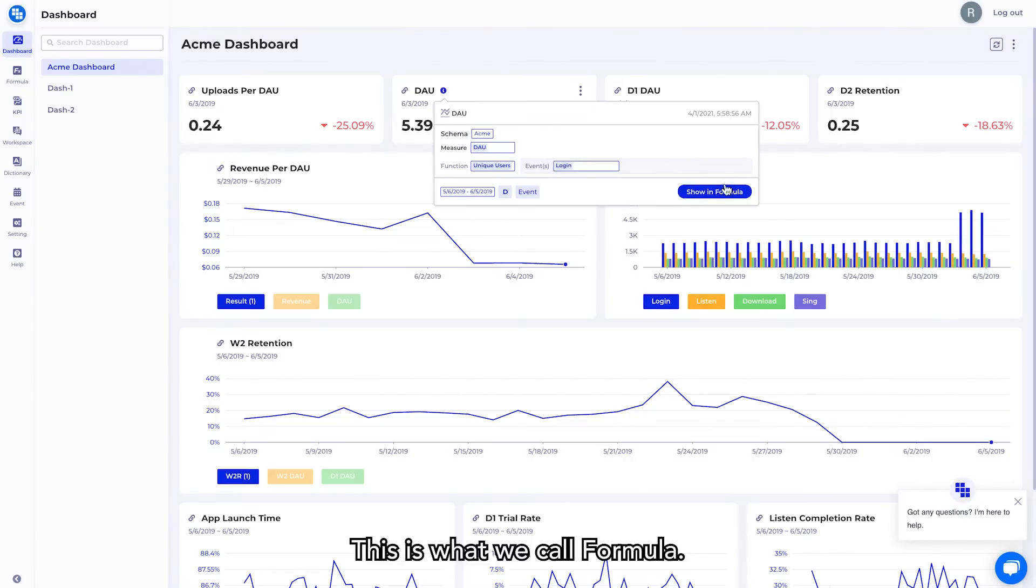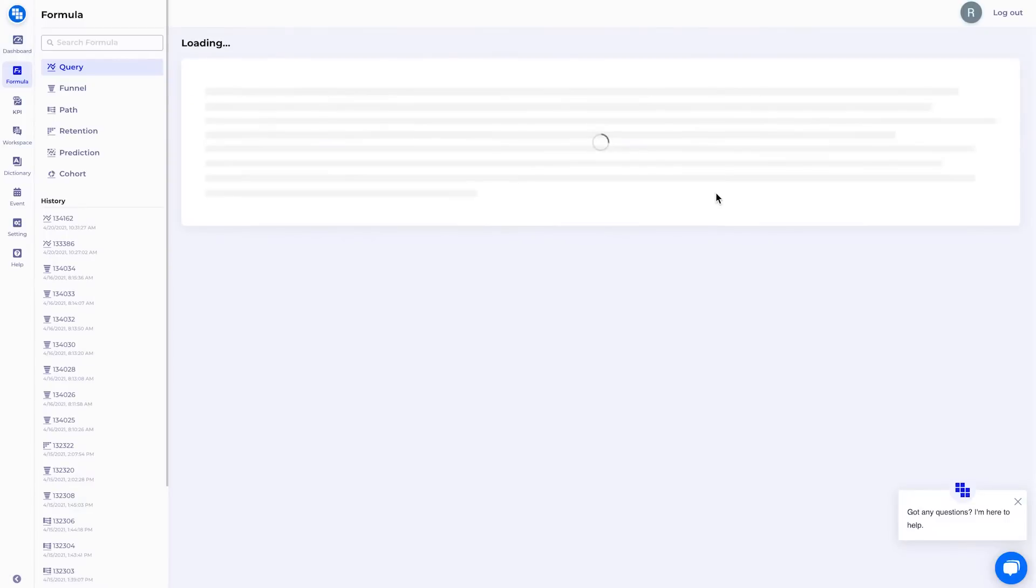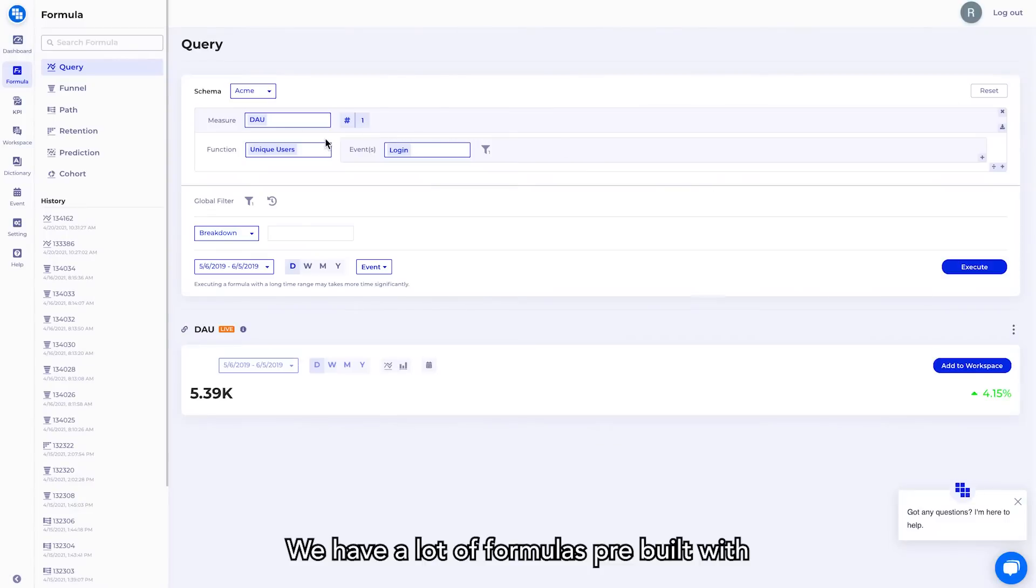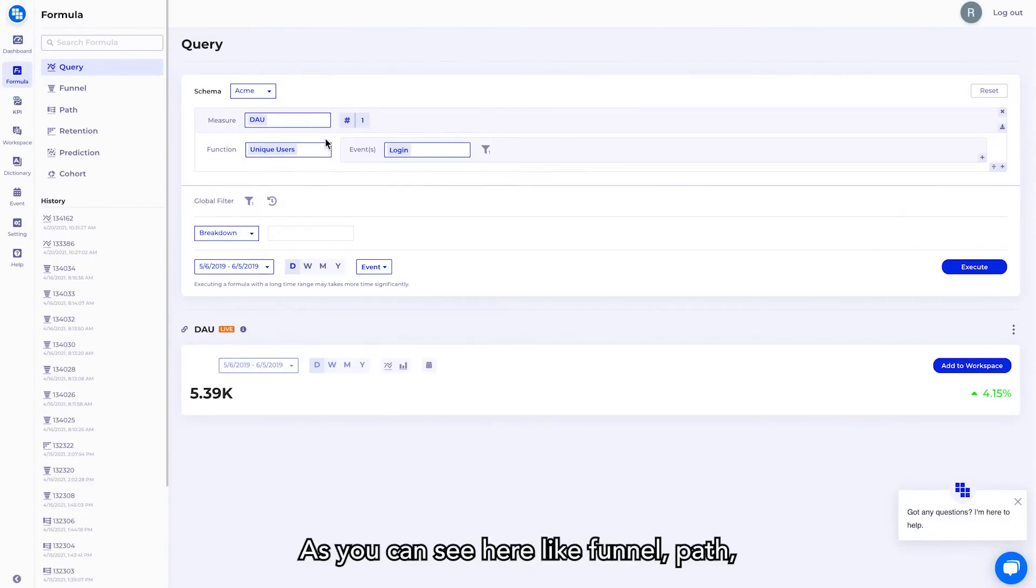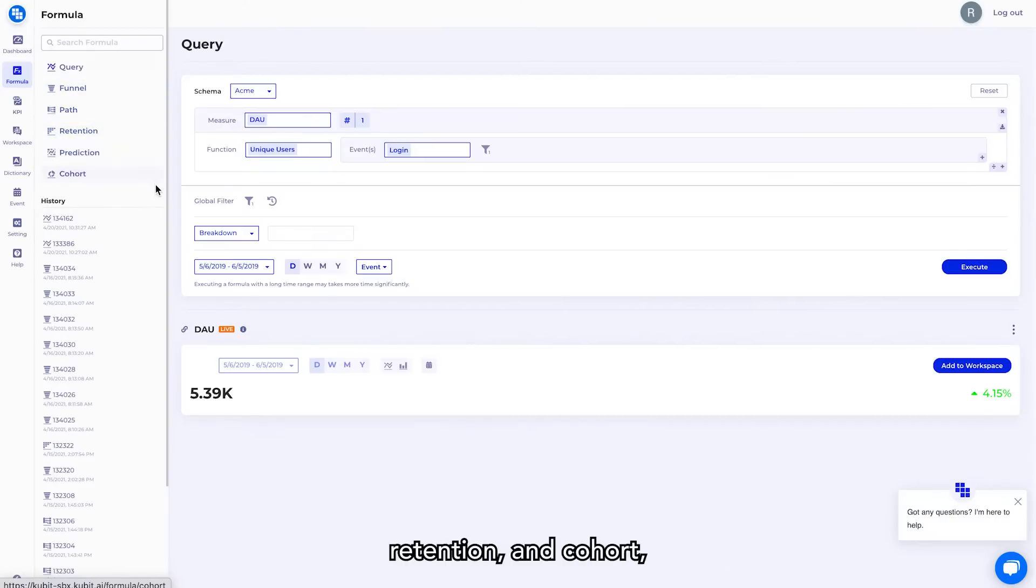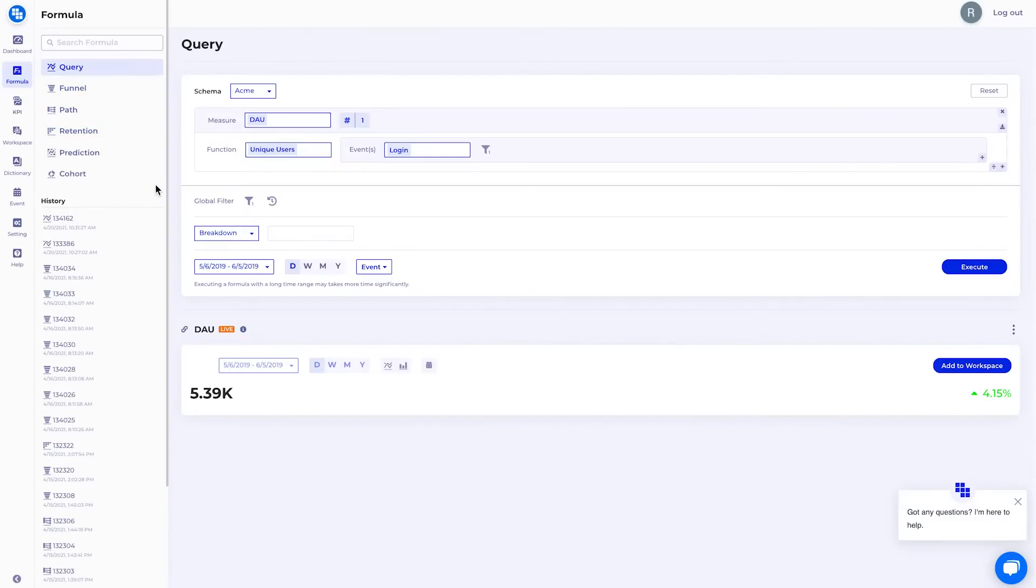This is what we call formula. We have a lot of formulas pre-built with all these use cases considered, as you can see here, like funnel, path, retention, and cohort, which I'll show you today.